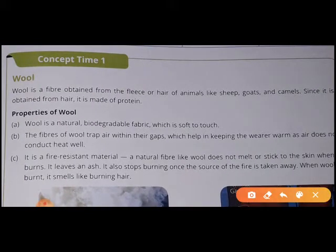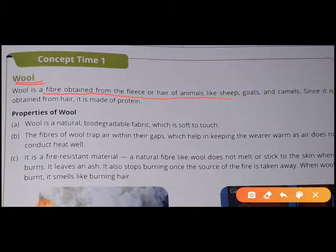Wool. What is wool? It is a fiber obtained from the fleece or hair of animals like sheep, goat, and camel. We call them fleece. Wool is a fiber.